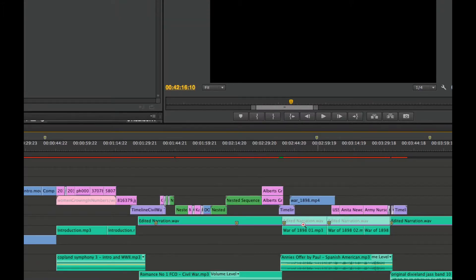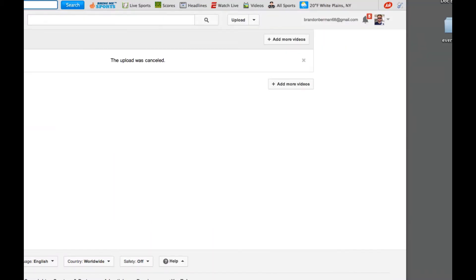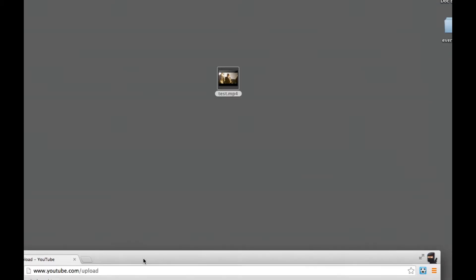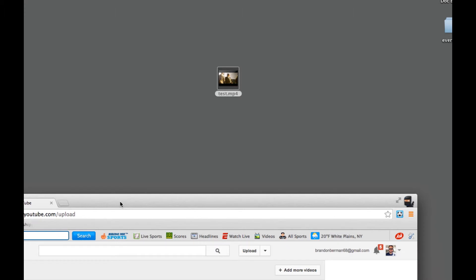Once the file has exported, we'll now go ahead and minimize Premiere. And on the desktop, notice that the file exists right here.